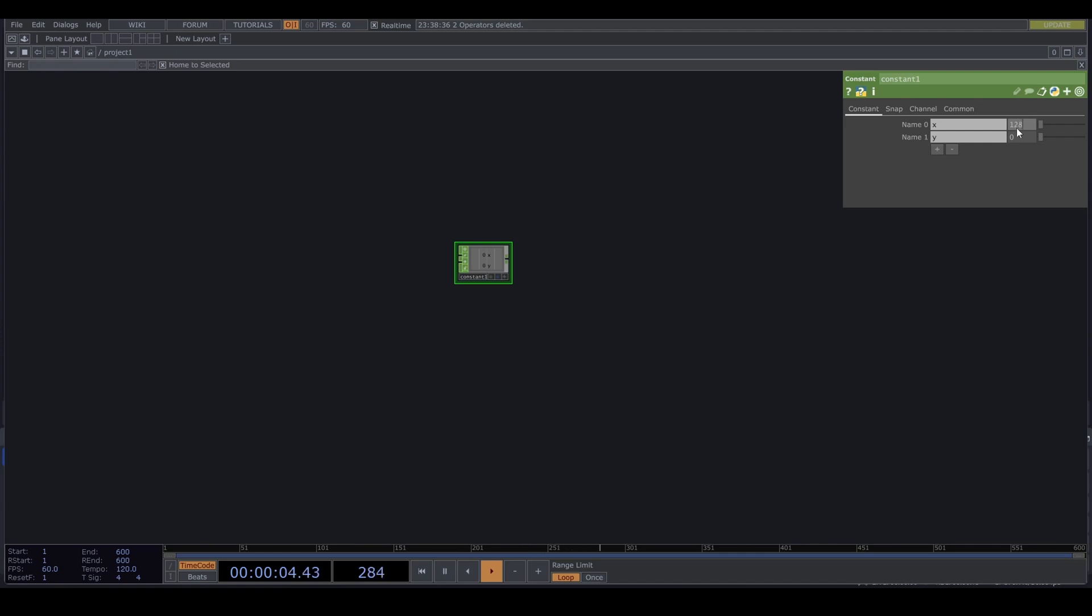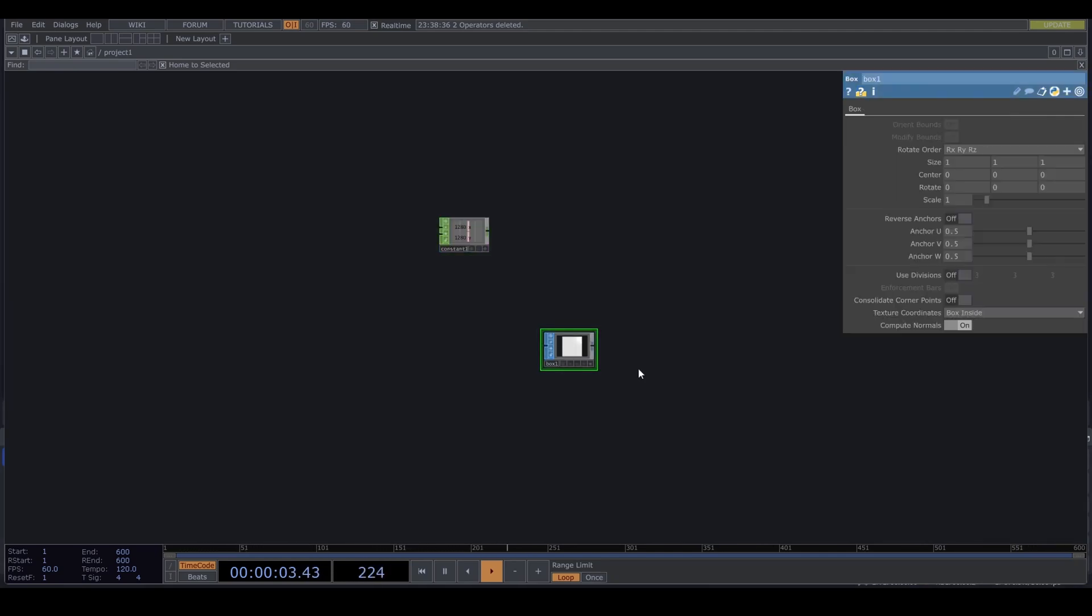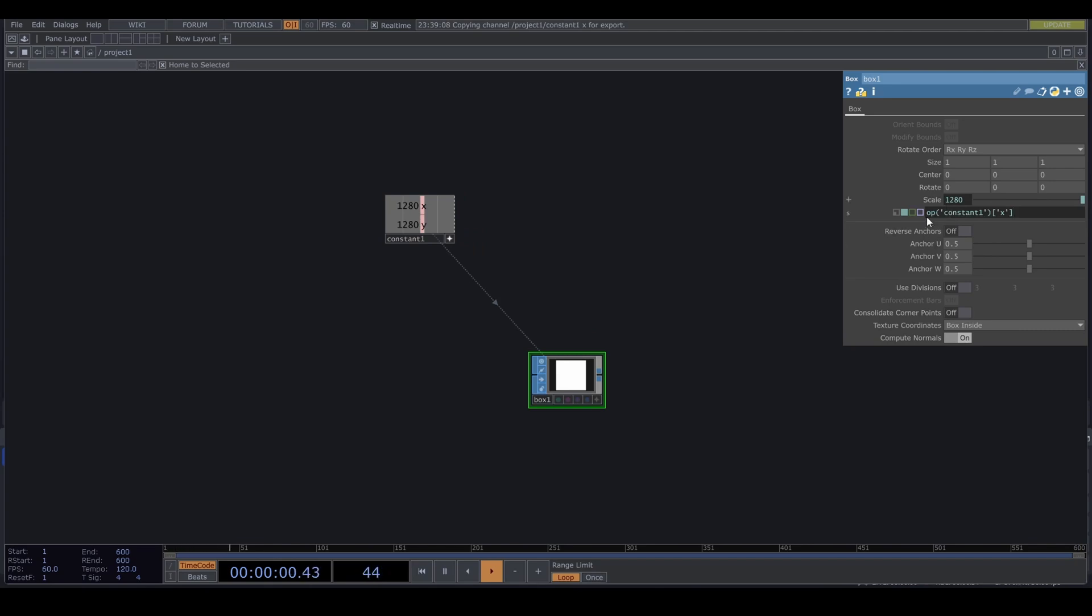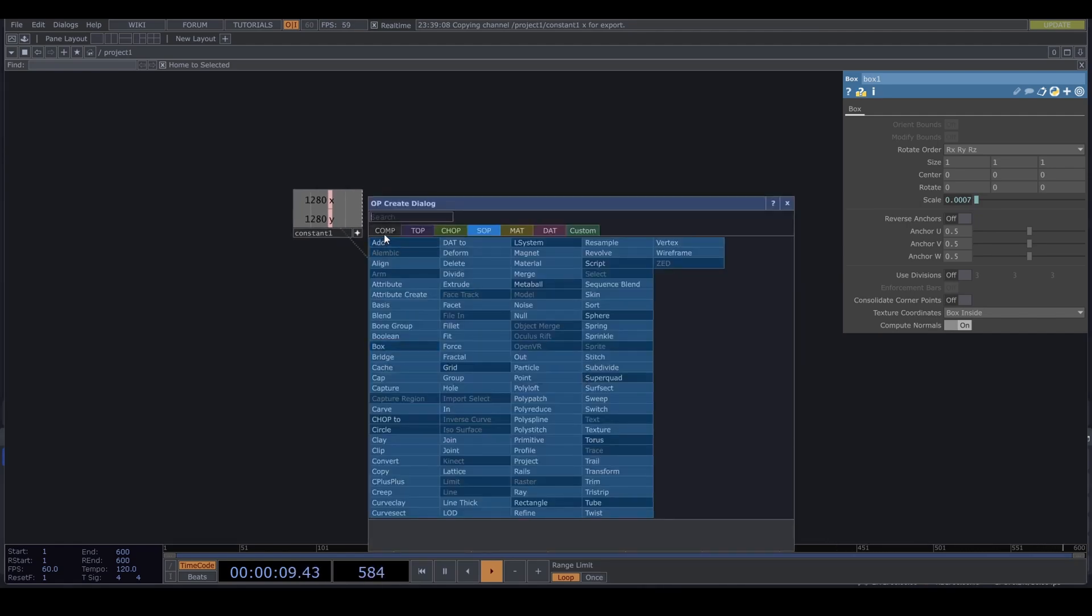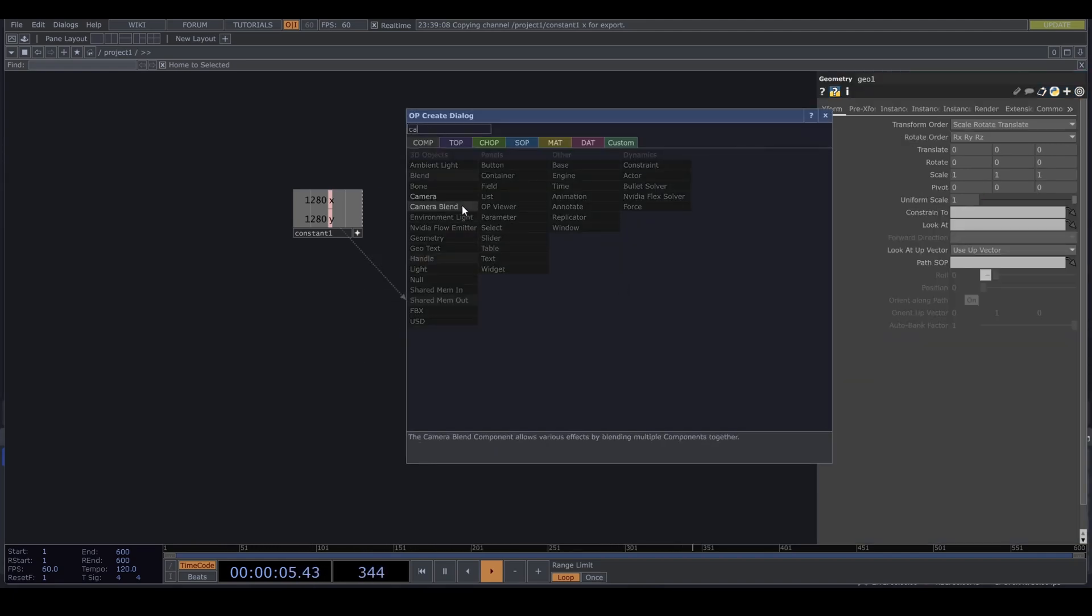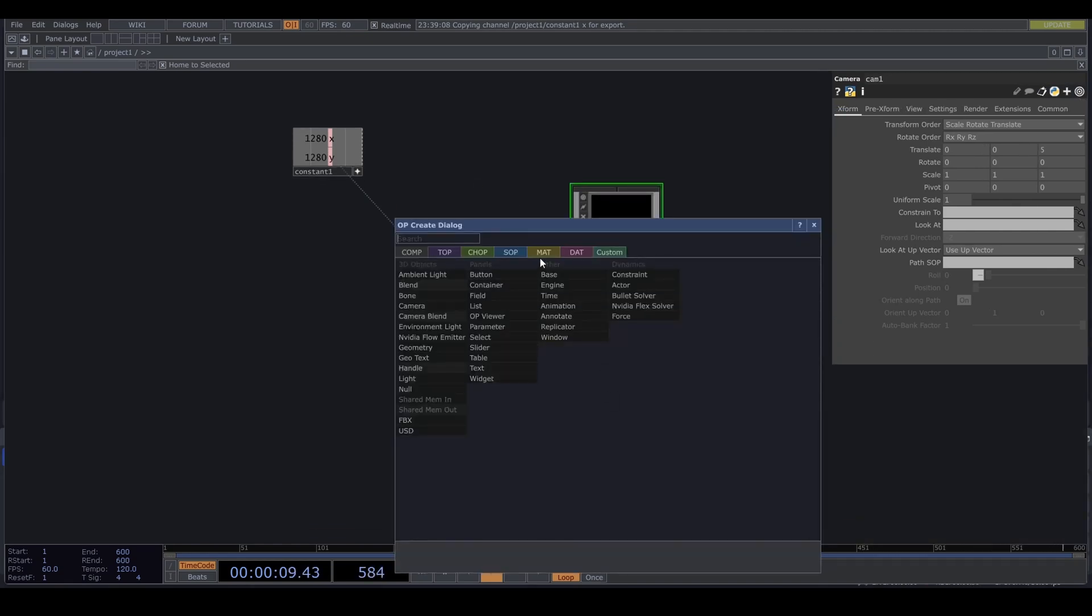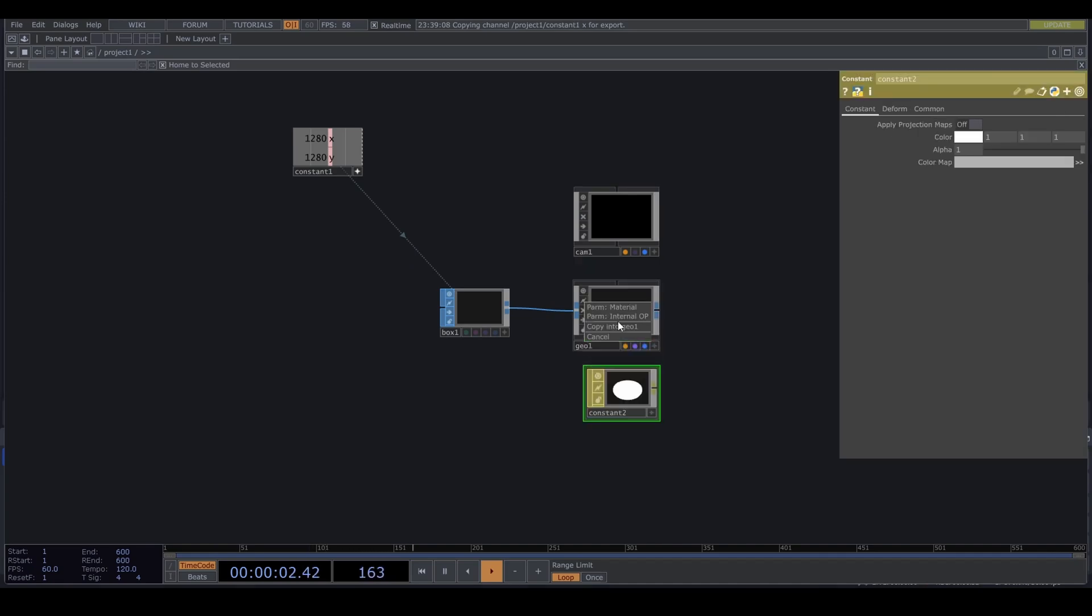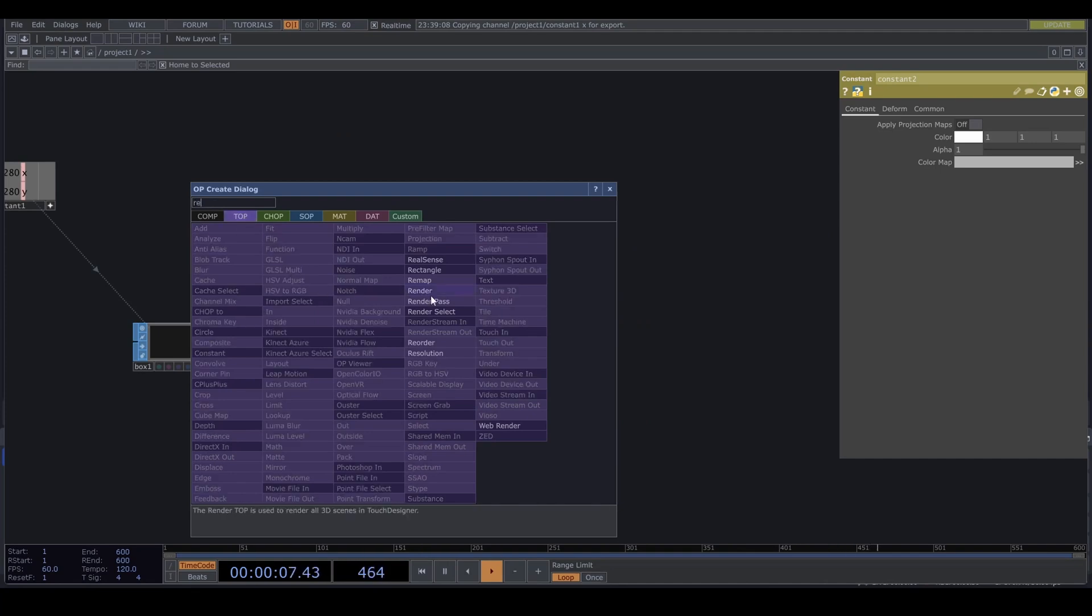Let's start building our instancing network so that we can see what we are doing. Drop a box SOP. And set the scale to 1 divided by your resolution. We want it to be tiny. Connect it to a geometry. We need a camera. A constant material. And a render top.